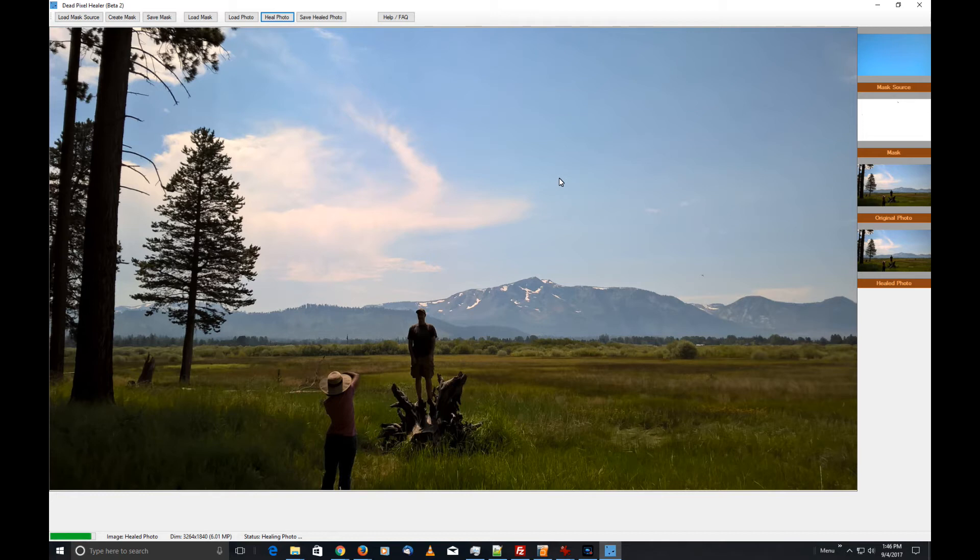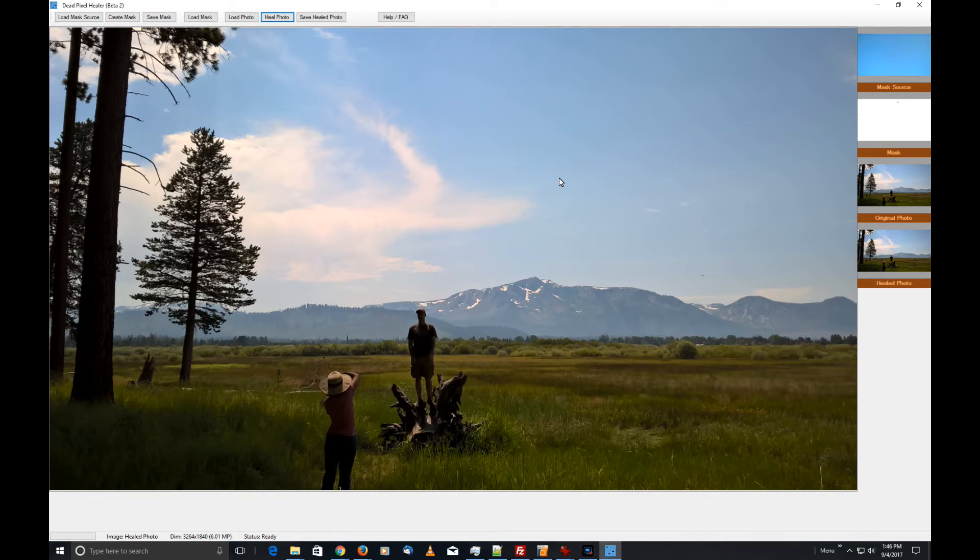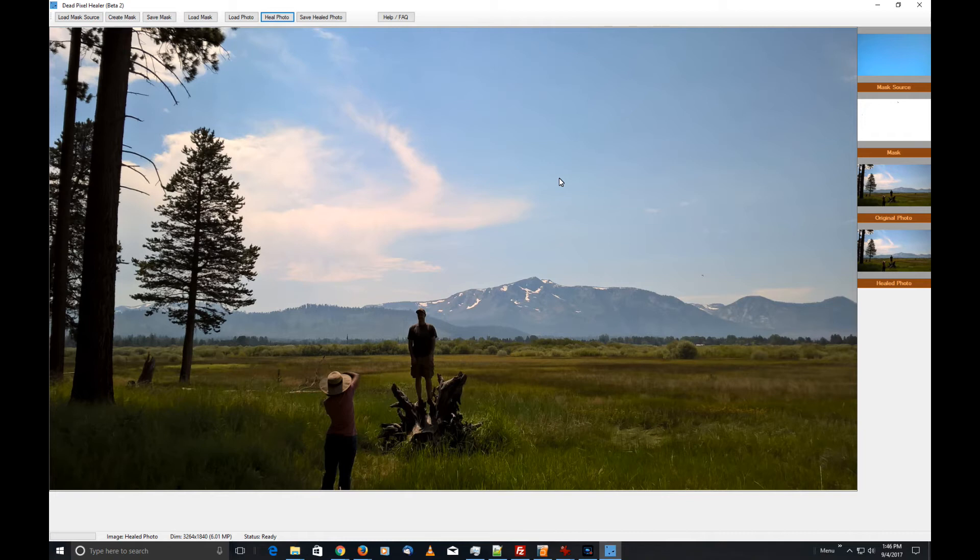If you're not satisfied with the result, you can simply click Heal Photo again and it'll do the process again. It's a little bit random—not totally random, but a little bit random—and that randomness may actually make it look better. Click Heal Photo as many times as you need until you're satisfied, or you just want to give up.